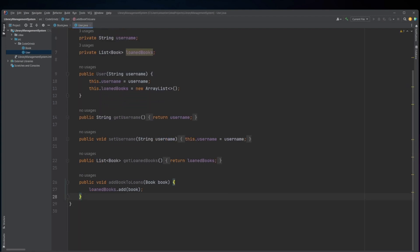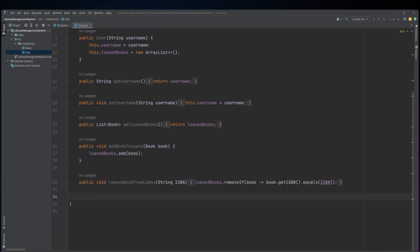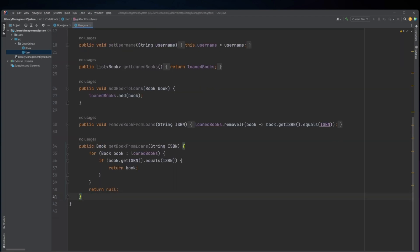The addBookToLoans method takes a Book object as an argument and adds it to the user's list of loaned books. The removeBookFromLoans method takes a string ISBN as an argument and removes the book with the corresponding ISBN from the user's list of loaned books. It uses the removeIf method from the List class along with a lambda expression to remove the book with a matching ISBN, or null if no such book is found.